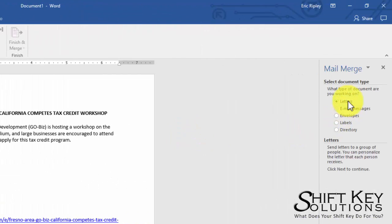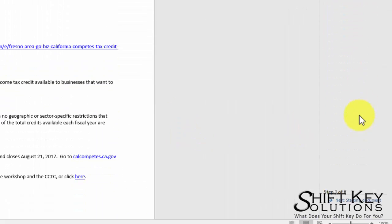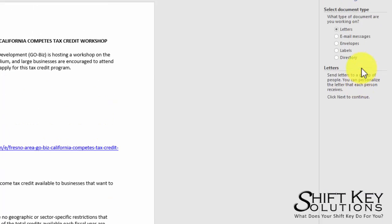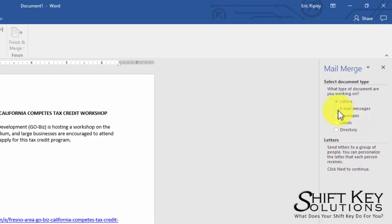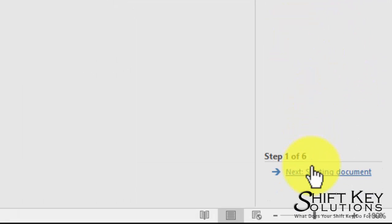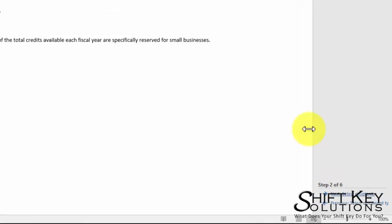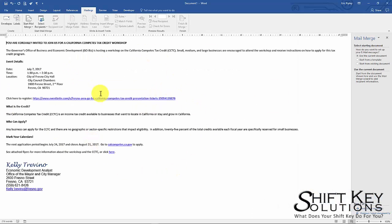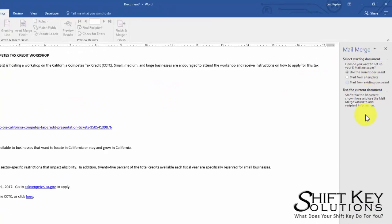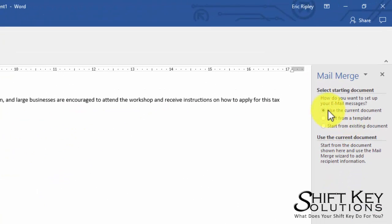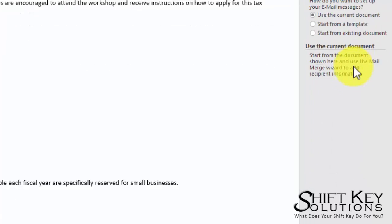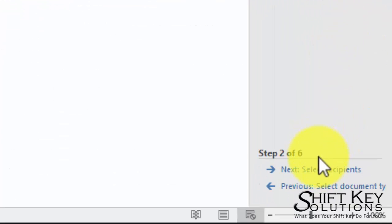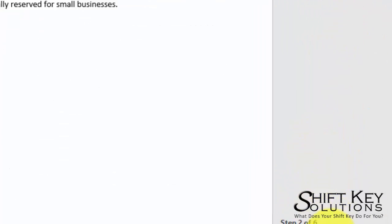From here we're going to come over to the Mail Merge task pane. We're going to choose Email Messages and then choose Next down here. I'll click on it. Now it's going to convert it and it's going to look as though it will appear within an email. Now within the mail merge task pane, we're going to make sure that Use the Current Document is selected and then click Next.